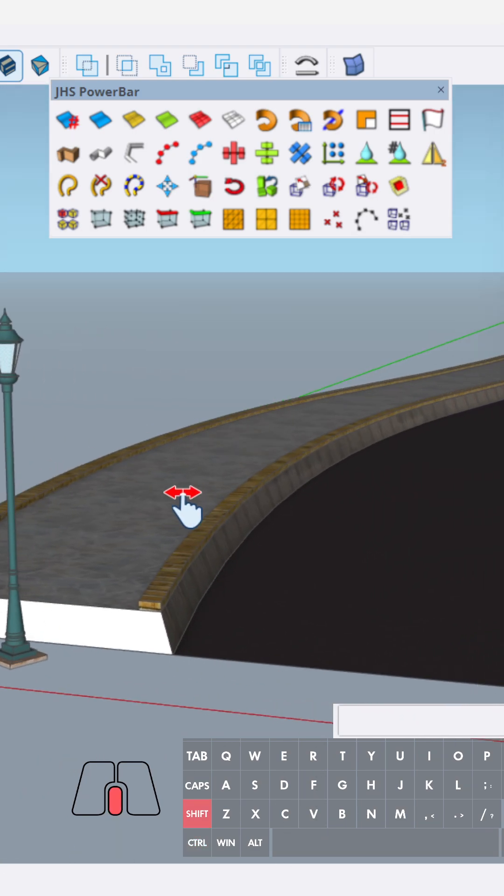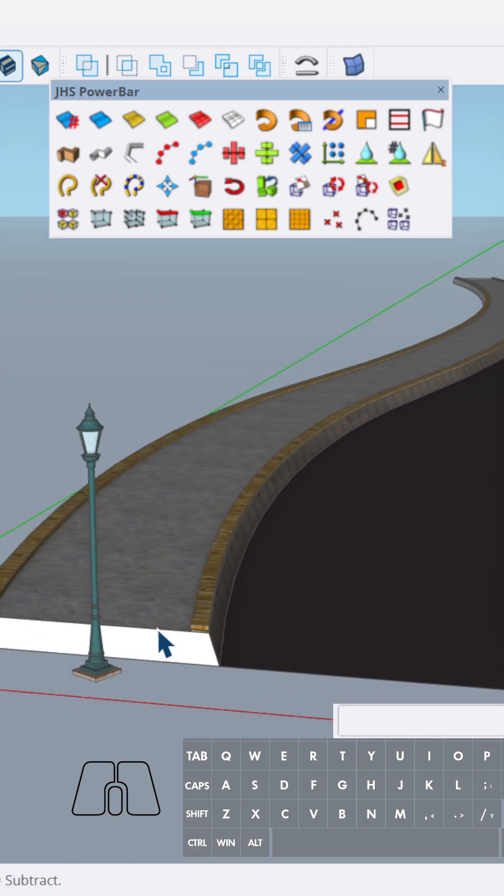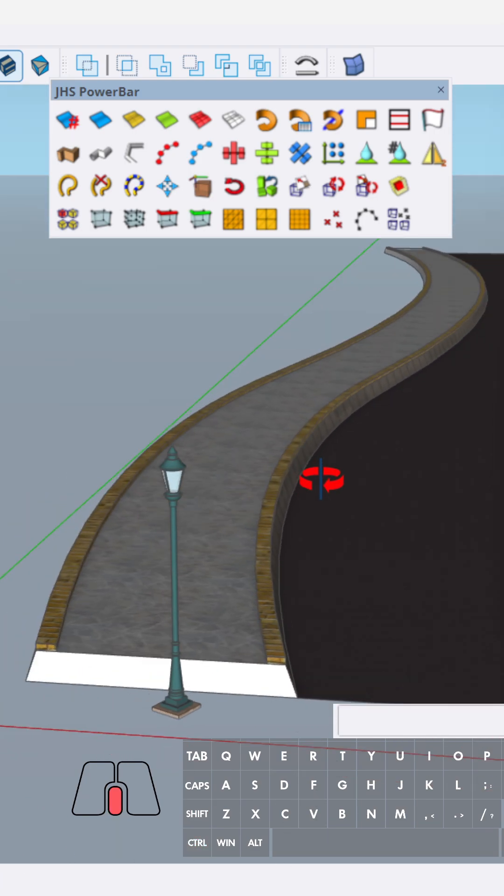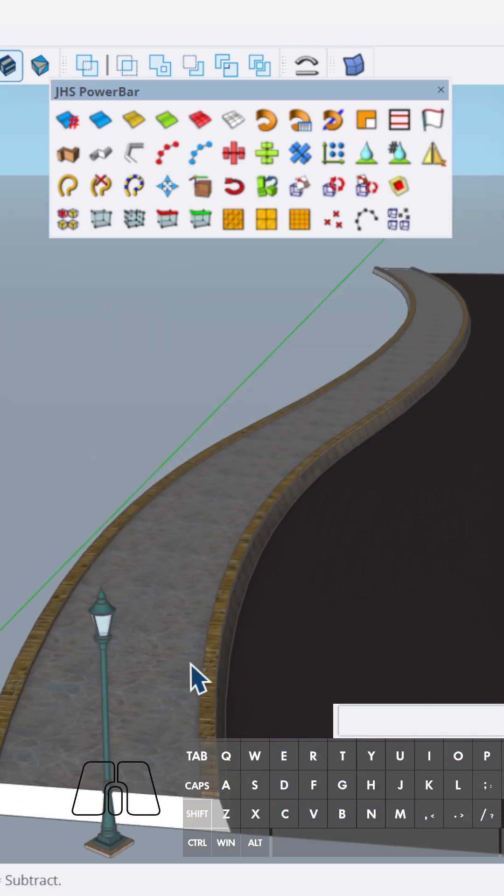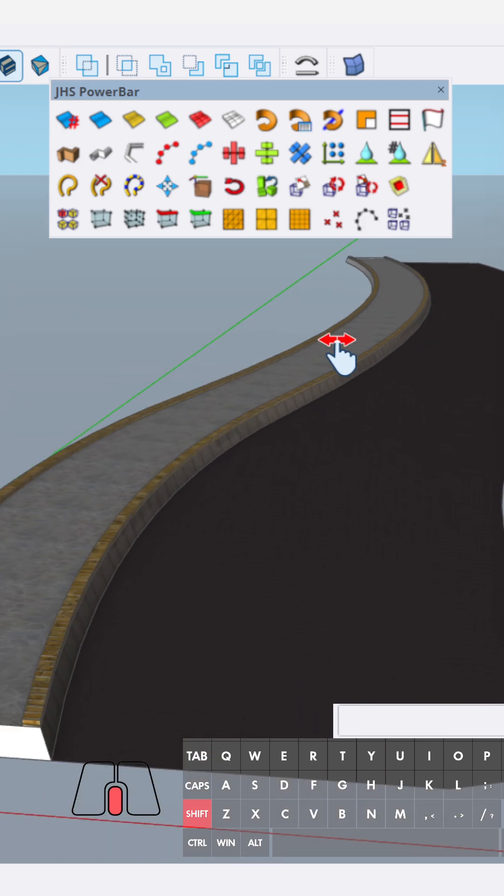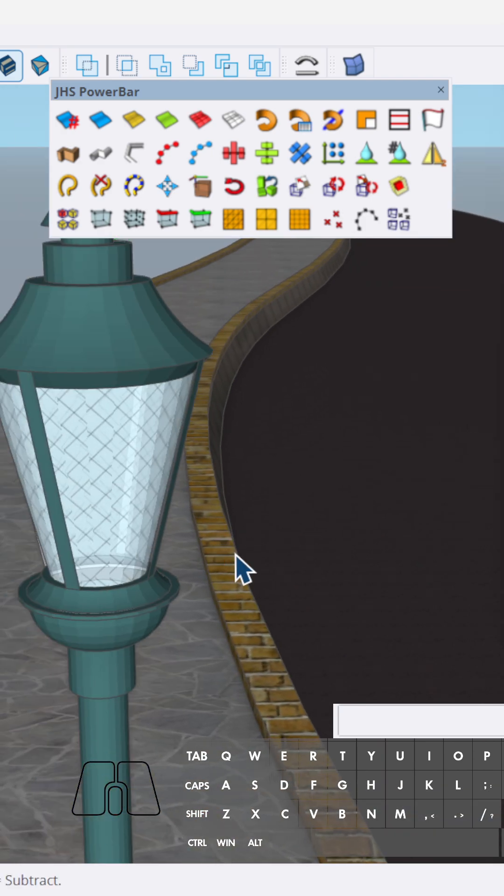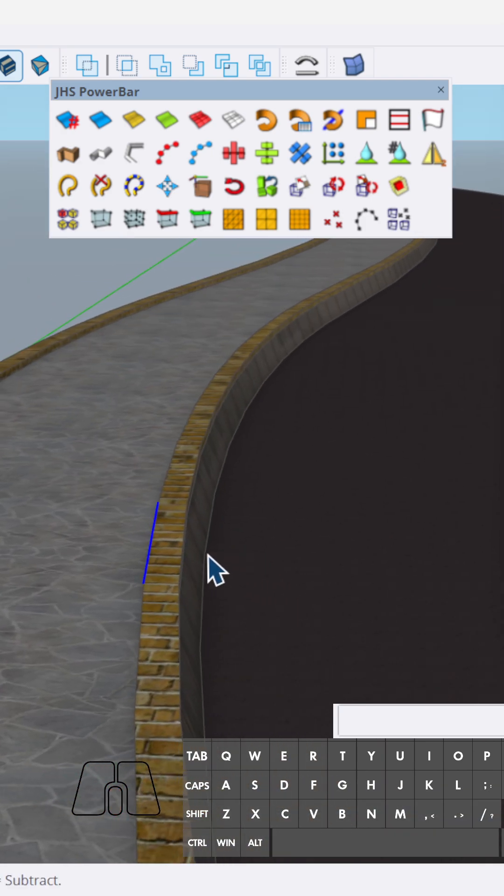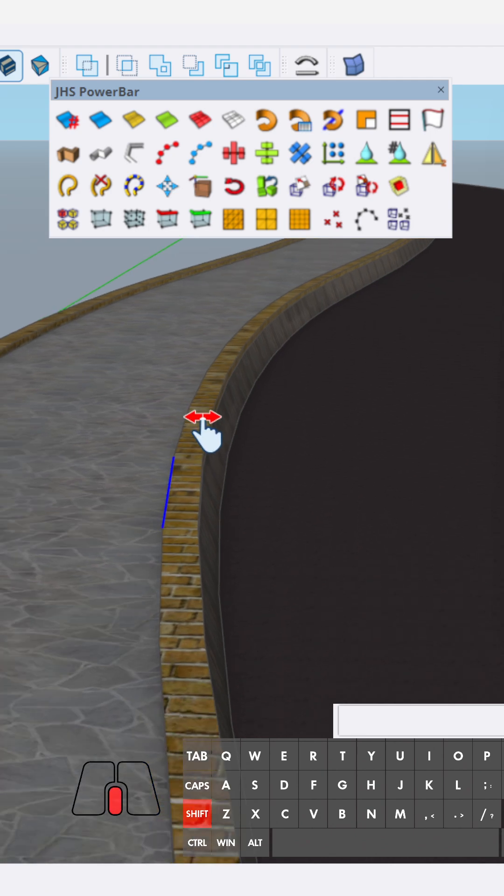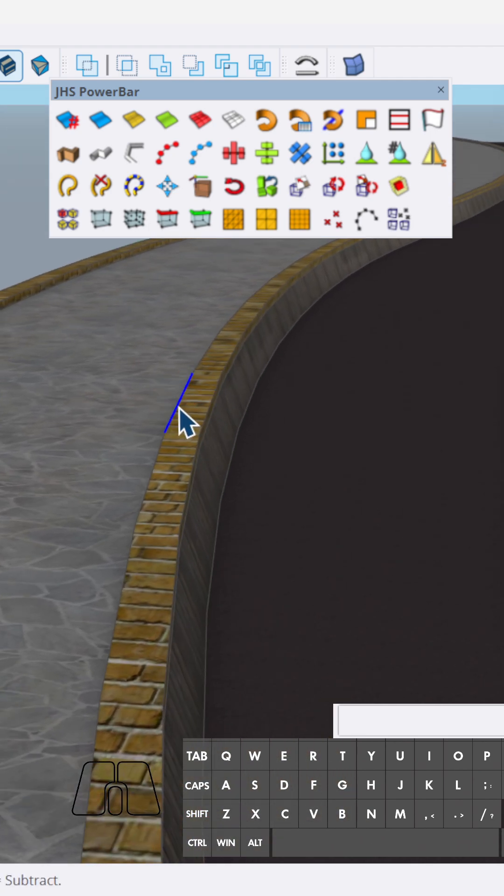Okay, let's put the street lamp into the sidewalk. First we click one of this line. We have to make welding.